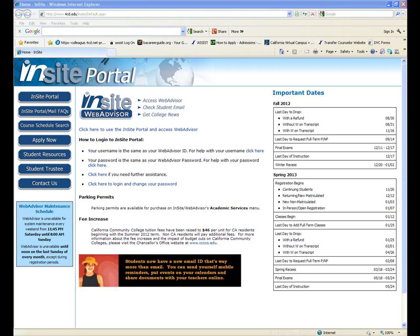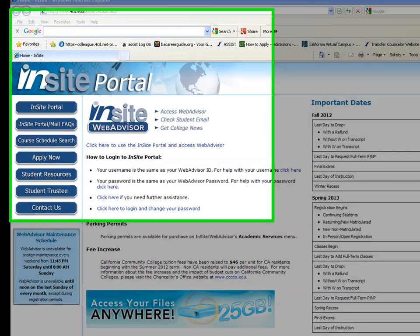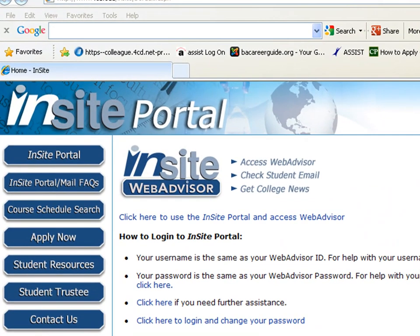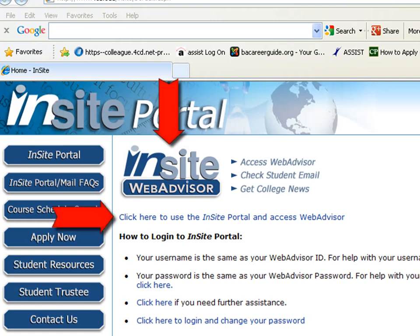To log into the portal, you will need to click on the InSite WebAdvisor graphic located on your college's home page. This will advance you to the pre-login page that you are viewing now, which gives you several ways of accessing the portal. That includes the link on the left-hand side of the page, the graphic in the top center of the page, and the text link below the graphic.